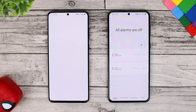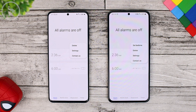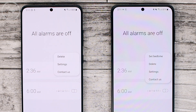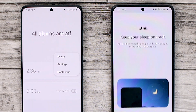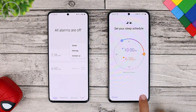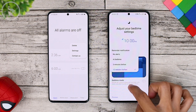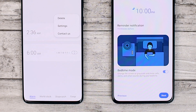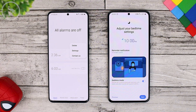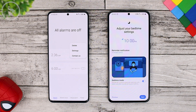The next new feature is in the Clock application. On One UI 3.1, the clock app has a new option — where the previous One UI 3.0 only had delete, settings, and contact us, there is now a 'Set Bed Time' option. You can set a schedule for your sleeping hours directly from this setting. There is also a notification reminder option and a Bed Time Mode — when activated, the screen will turn black and white, all incoming calls will be muted, and notification sounds will be silenced according to your chosen bed time schedule.